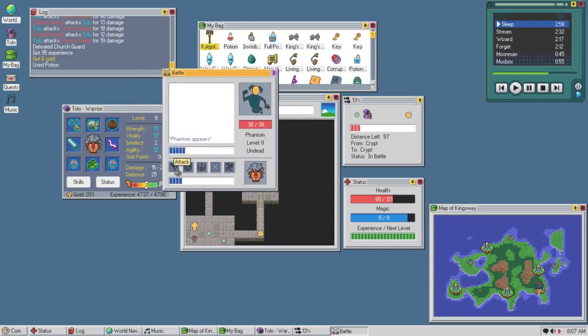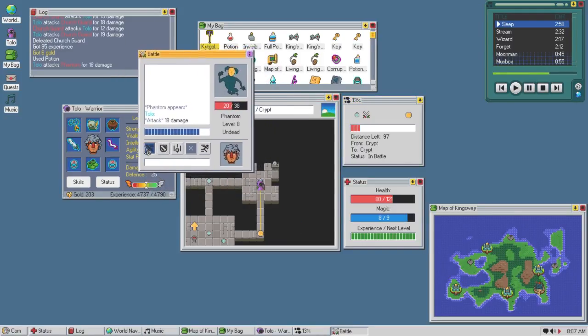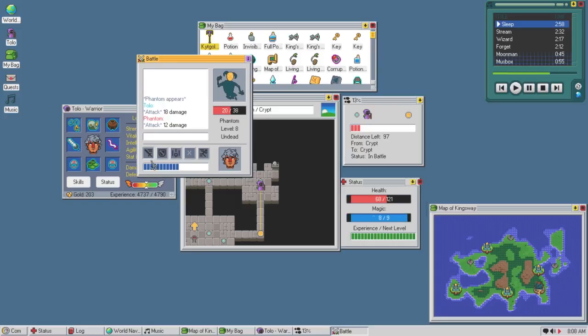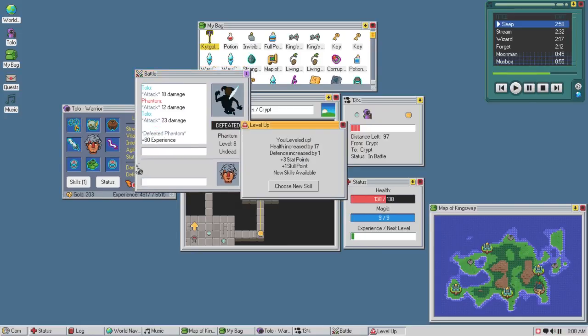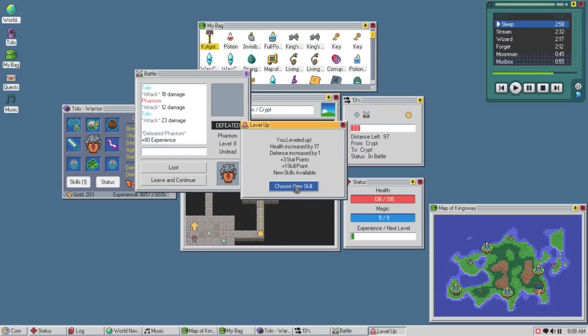Pretty much one potion for one stat point. That sounds pretty equivalent exchange for me. And there's a level up, I don't even need the potion, I'm stupid. Ah well, that's fine.